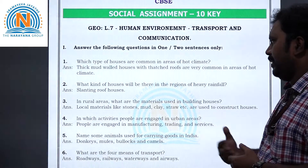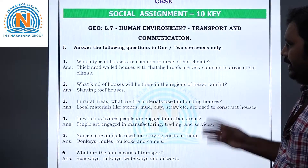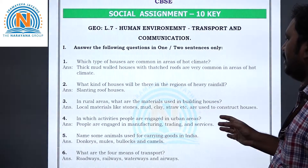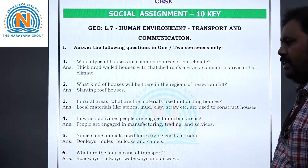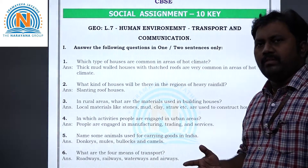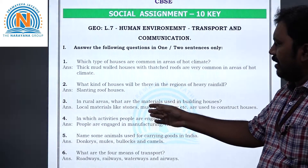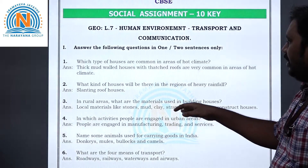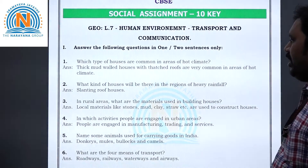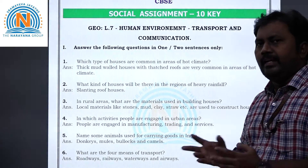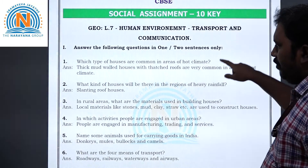Question 3: In rural areas, what are the materials used in building houses? Materials like stone, mud, clay, straw etc. are used to construct houses in rural areas.